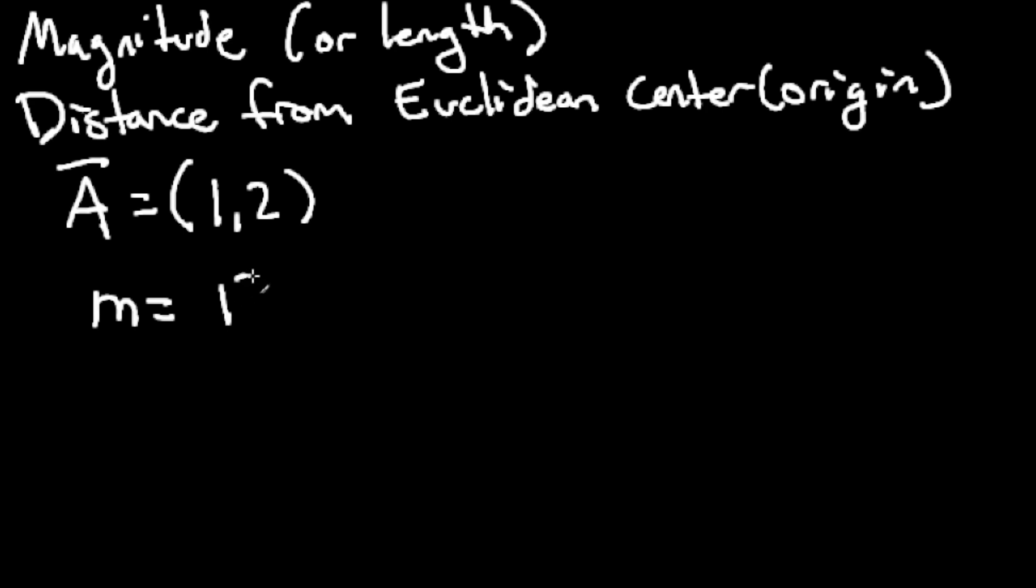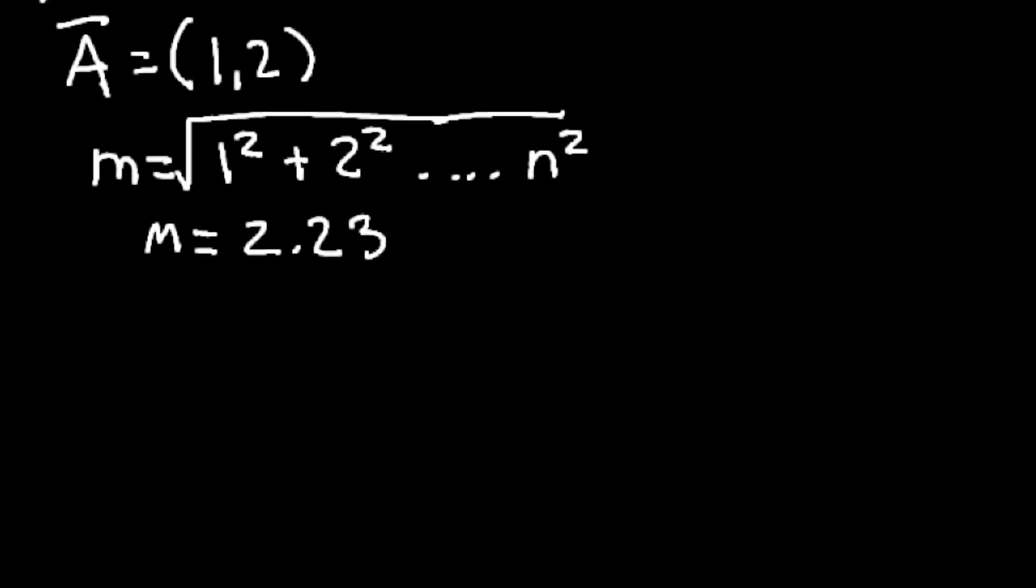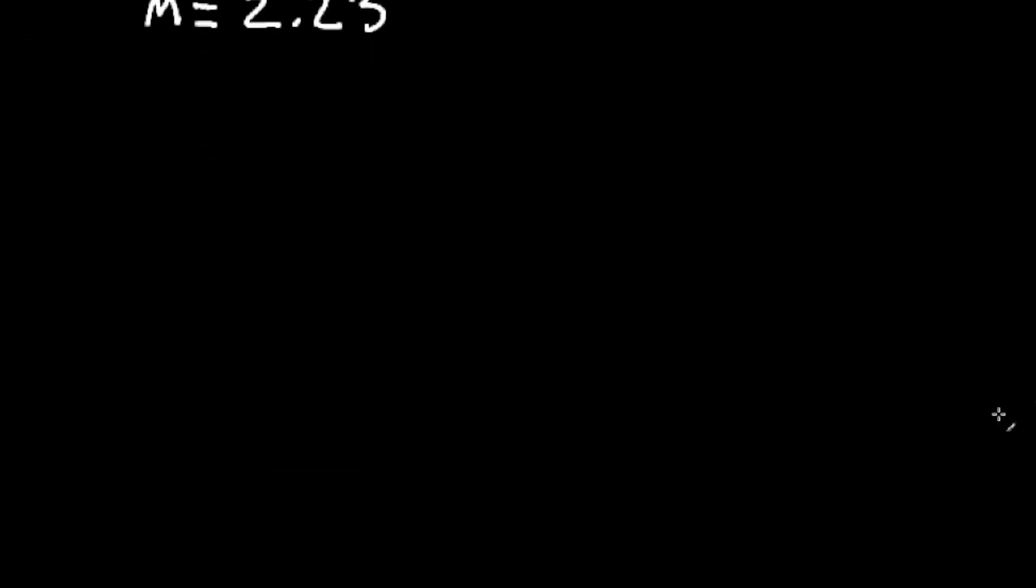If we want to find the magnitude of this vector, we square every value, and then we take the square root of the sum. In this case, our magnitude is equal to 2.23, and I'm just using two digits here. But depending on the length of your vector, you would keep doing that up until n, where n is the size.